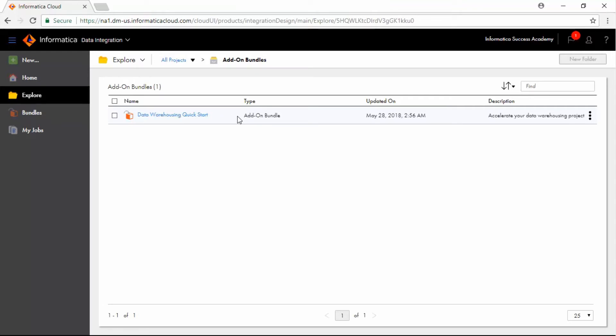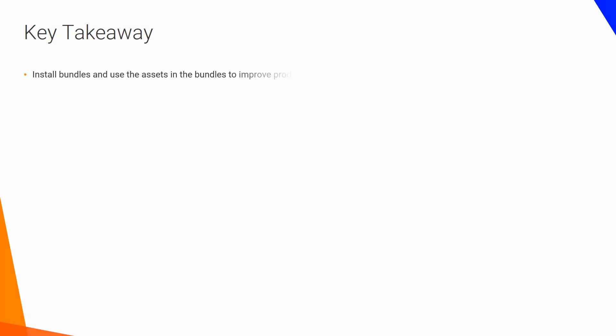The bundle assets can now be used in other data integration tasks. Install bundles and use the assets in the bundles to improve productivity and quality of data integration projects.